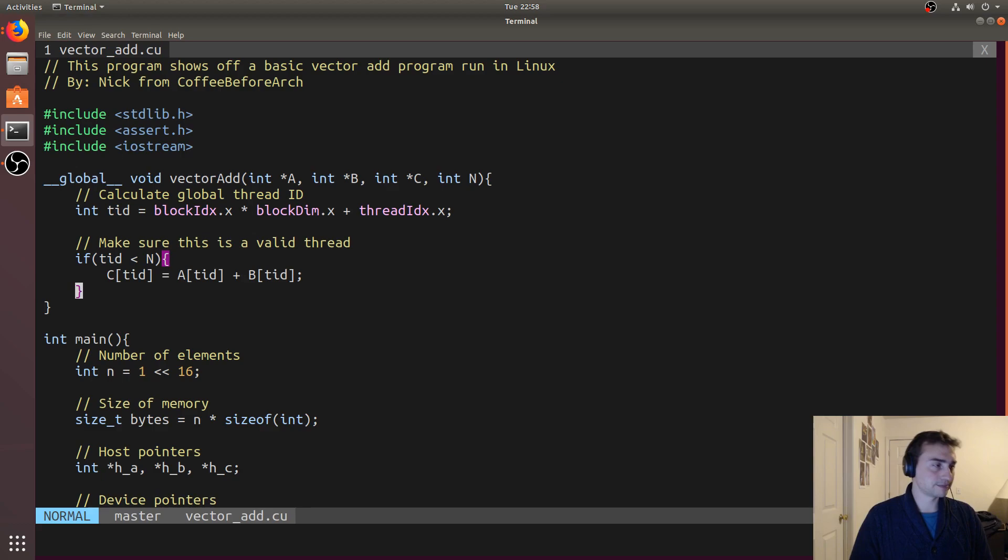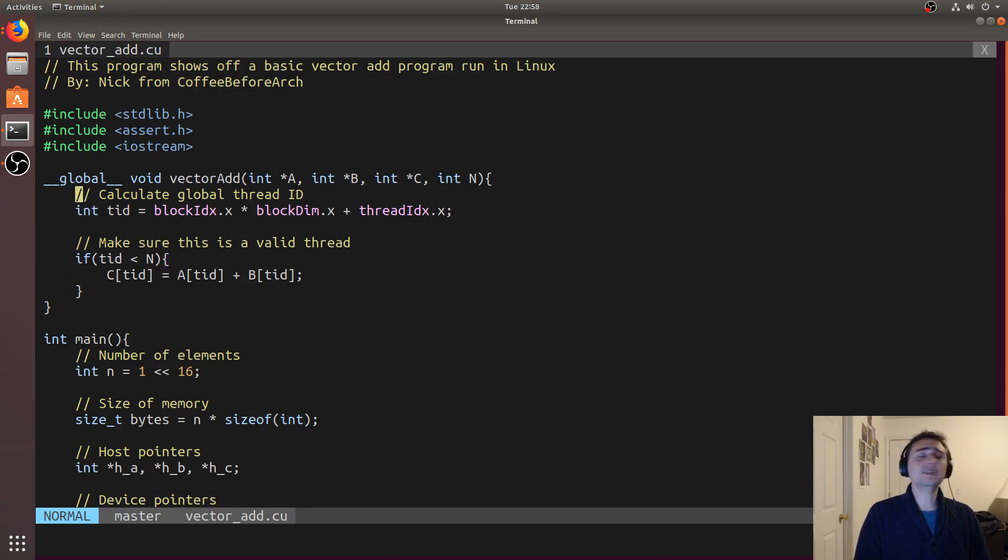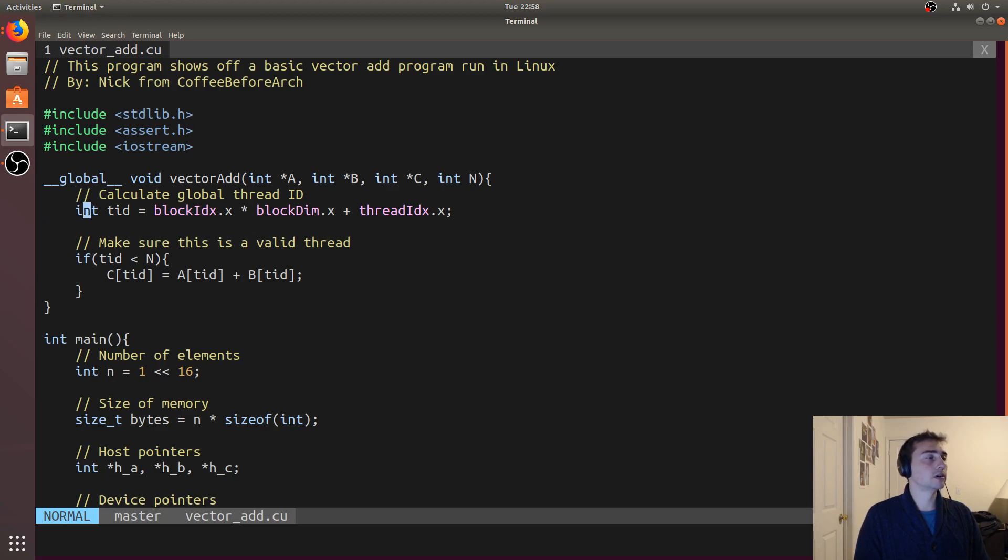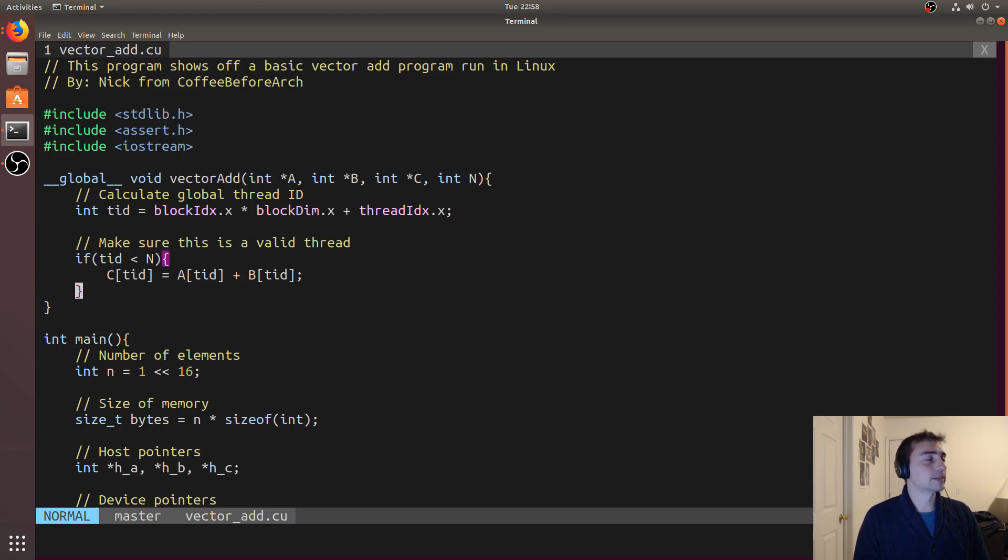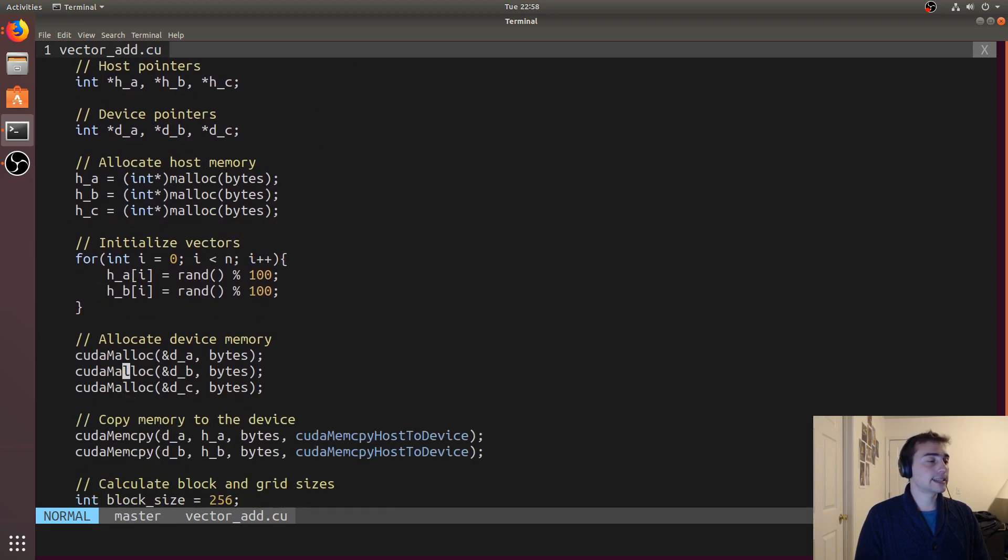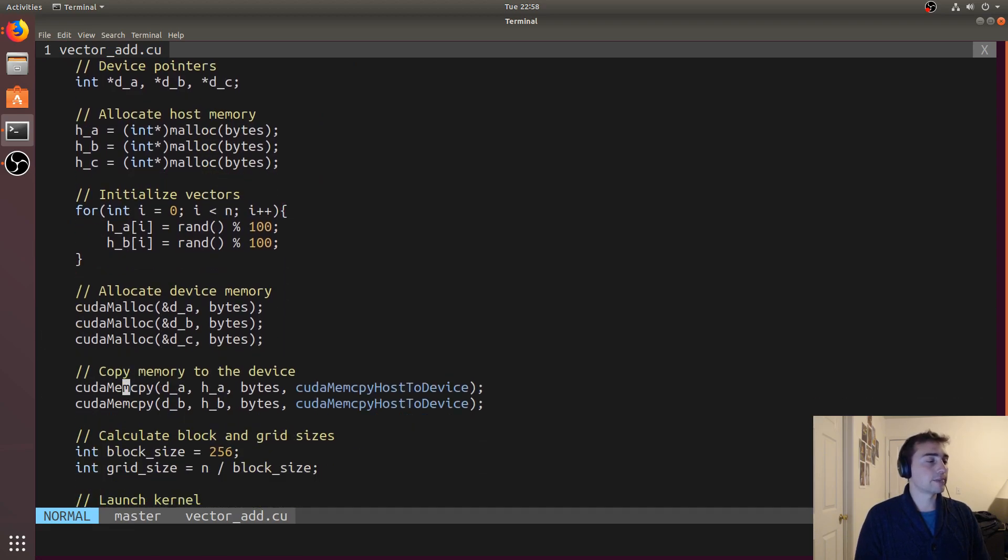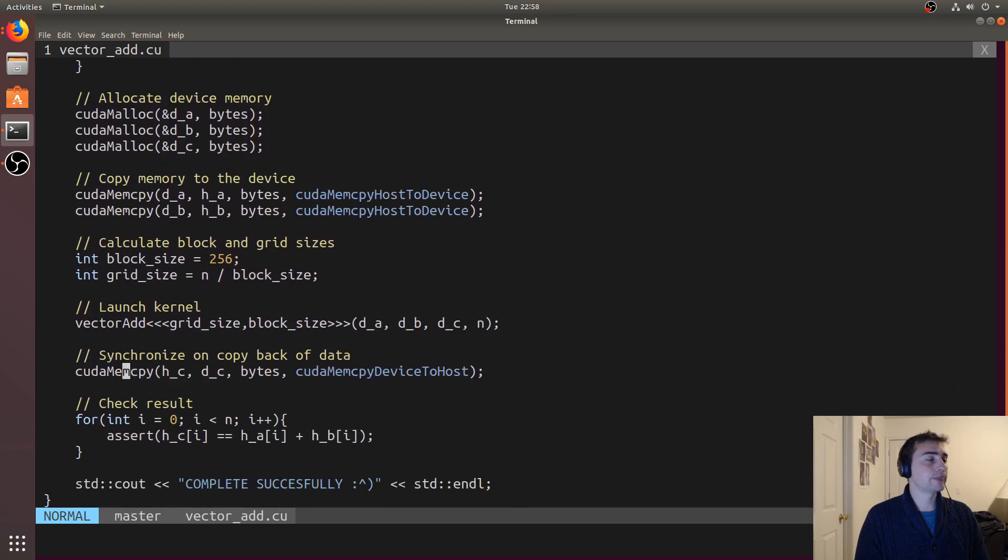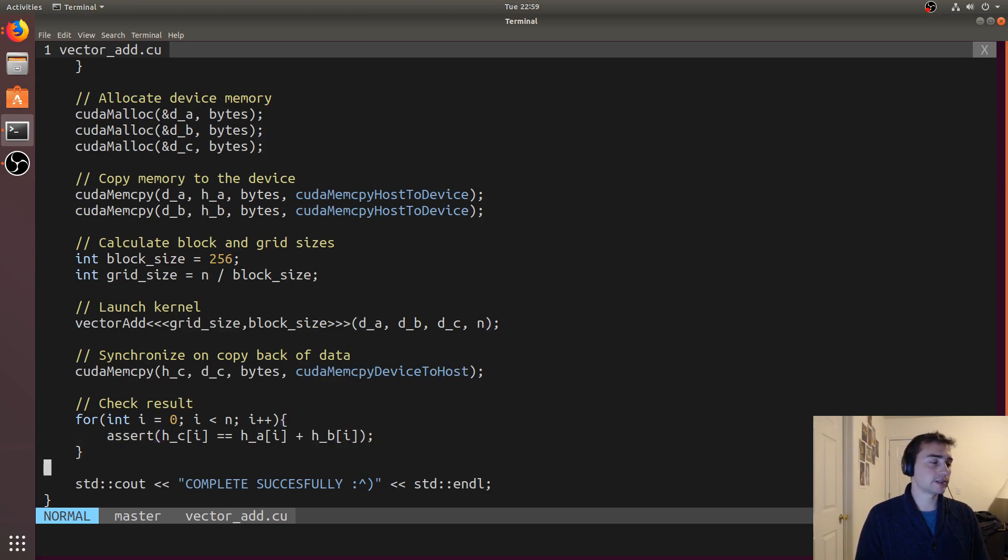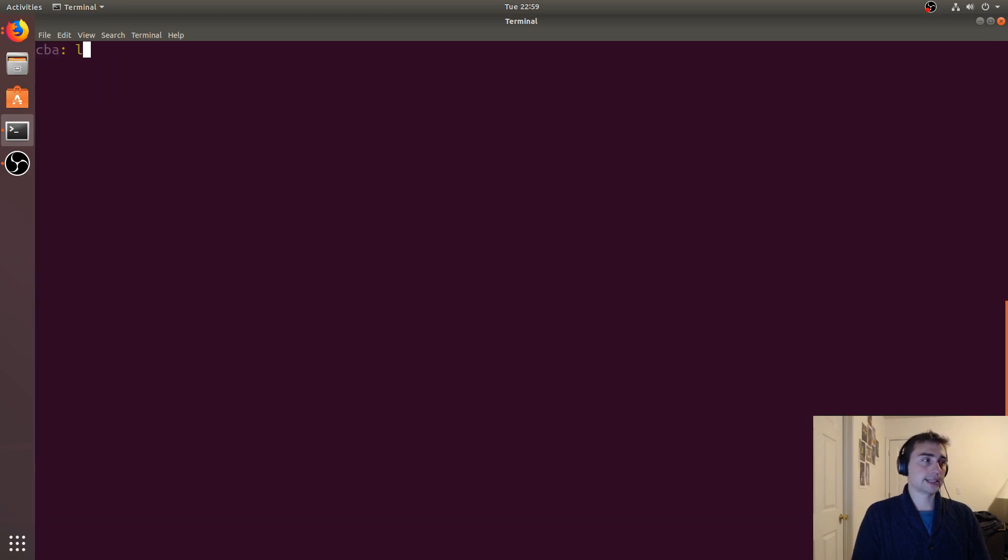As we can see here, there's very few changes. We don't need to include CUDA runtime.h or device launch parameters.h in Linux. The rest of the kernel is exactly the same - we calculate a global thread ID, make sure it's within the dimensions of our vector, and then add the elements together. The allocation is exactly the same: CUDA malloc is the same, CUDA memcpy is the same. We launch using vector addition with the normal triple chevron launch syntax and our parameters. We call memcpy back for the result, make sure there's no errors with an assert, and then print "completed successfully" if it passes.